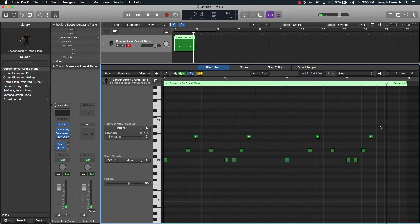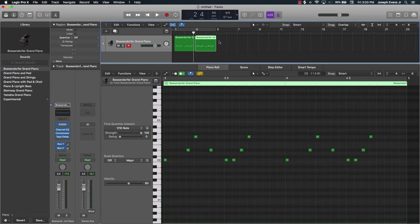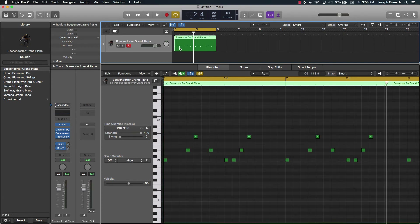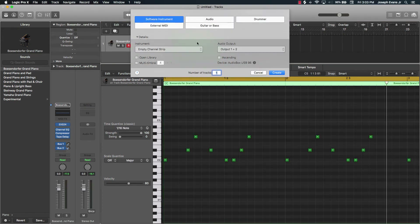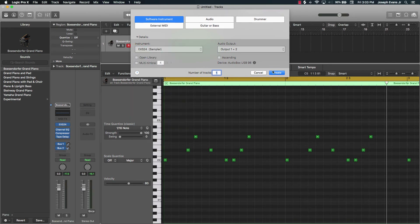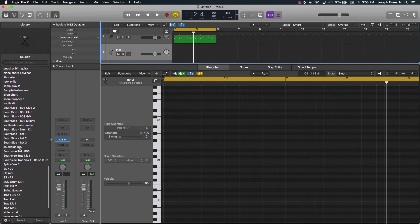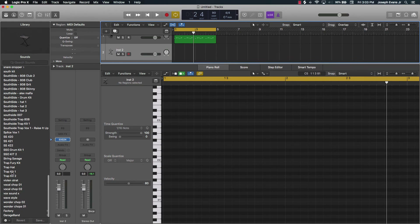That's a quick tutorial on how to make melodies and chords. This course can get way more in depth, but I wanted to give you the basics. Really, I could come over here and throw a drum beat on that, and that's pretty much a beat at that point. Let me throw a little beat on there real quick.